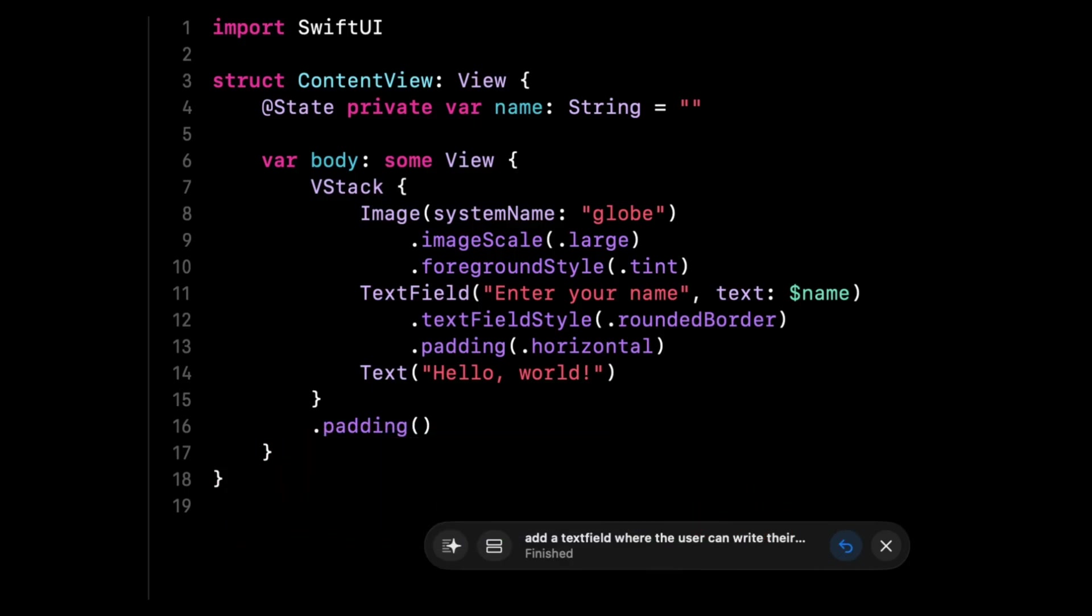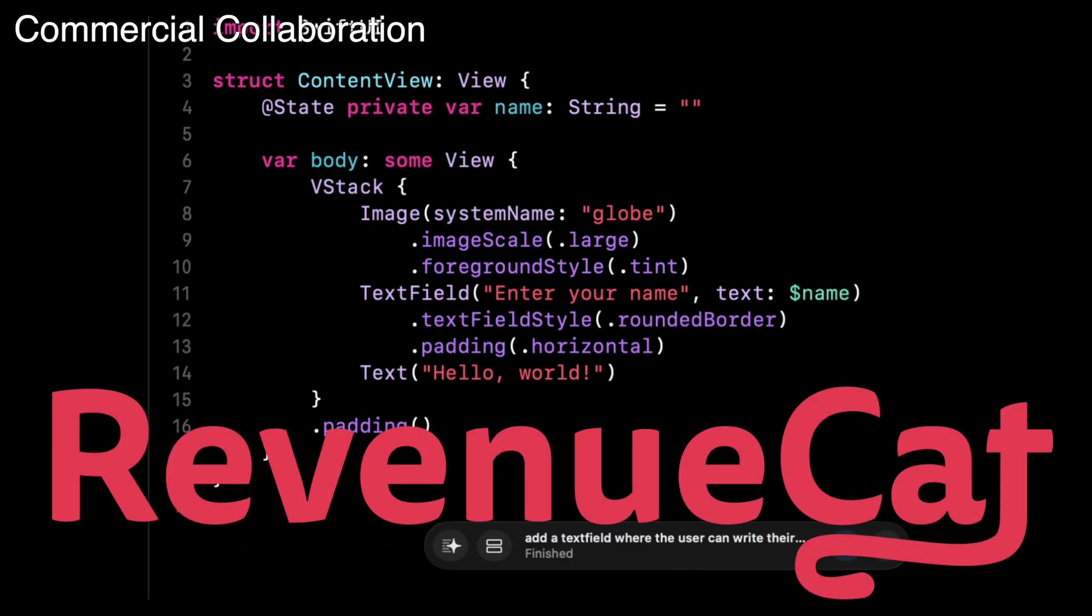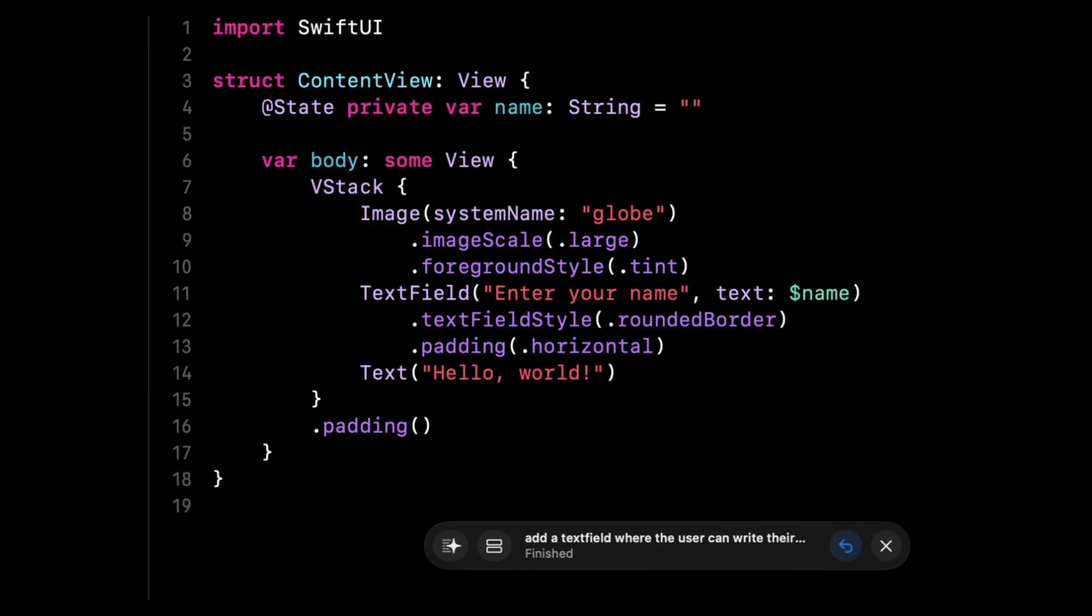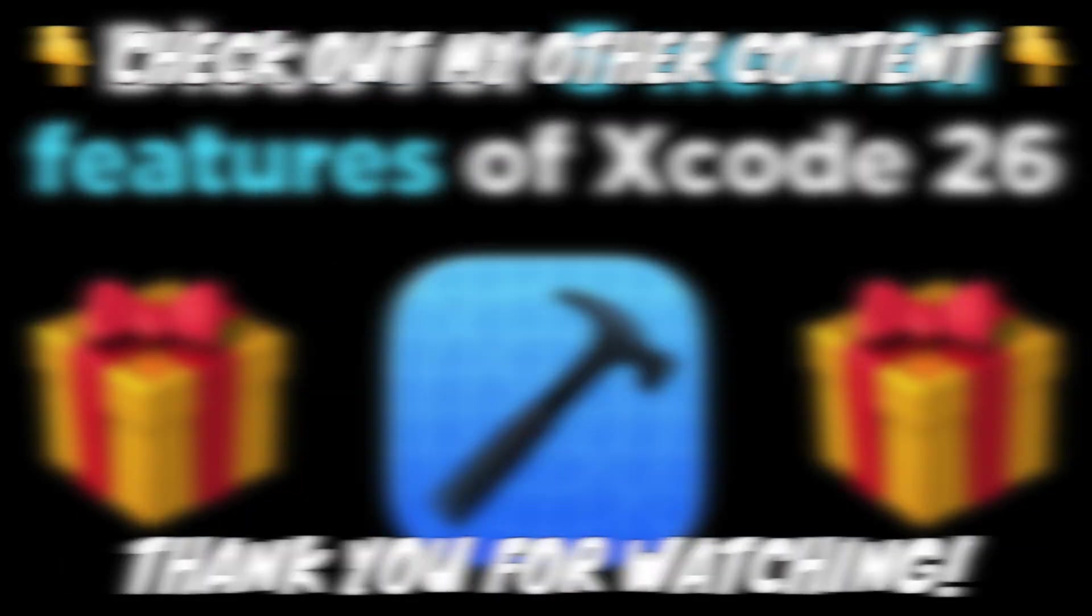Before we end, I want to again thank RevenueCat for sponsoring this video. Check out what they offer is the first link in the description. Thank you for watching and see you next time.